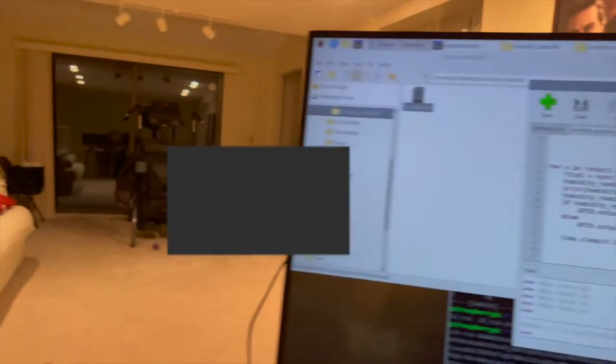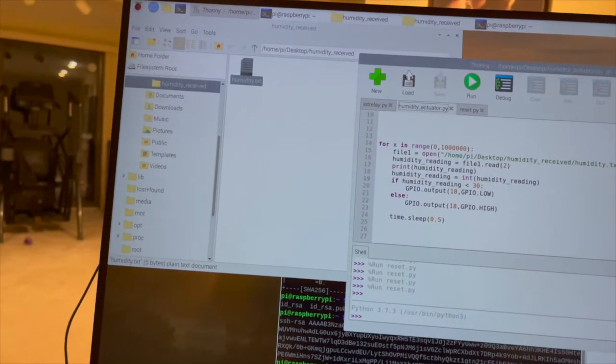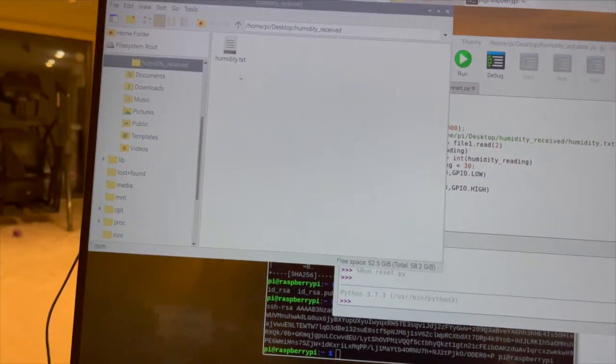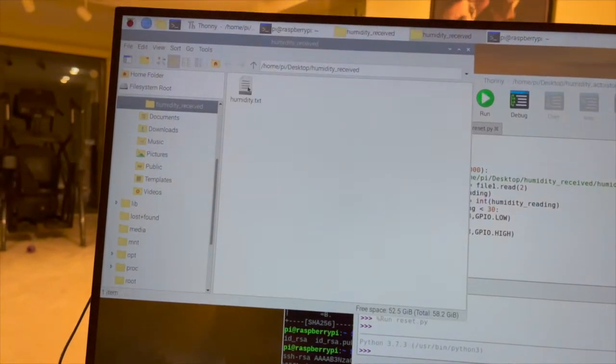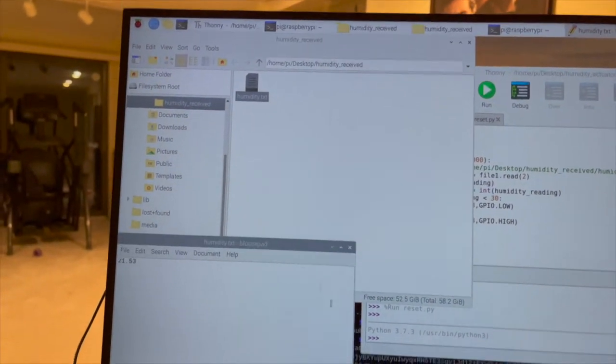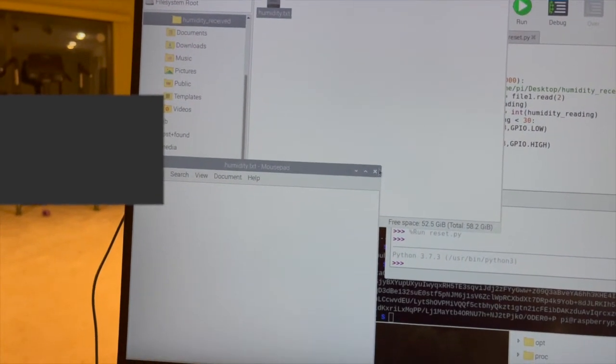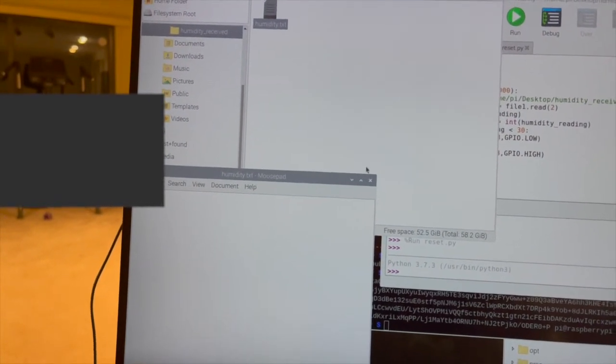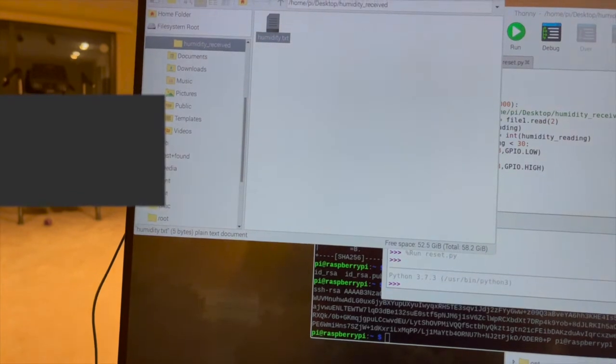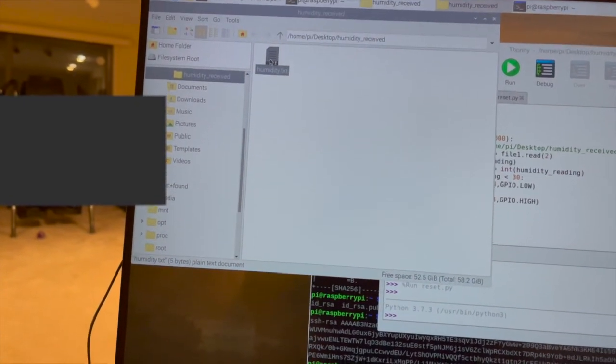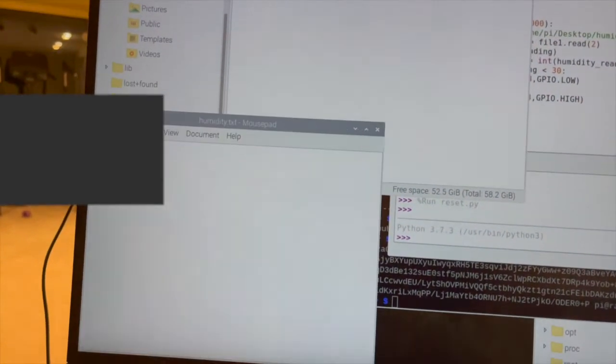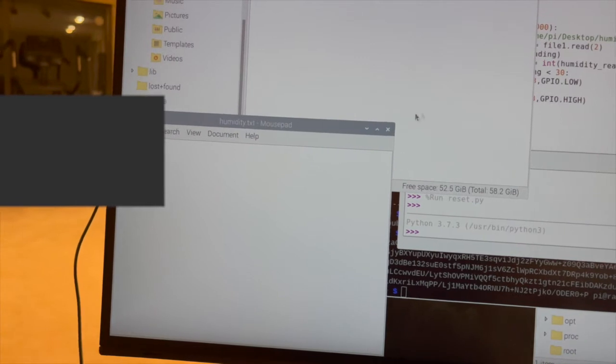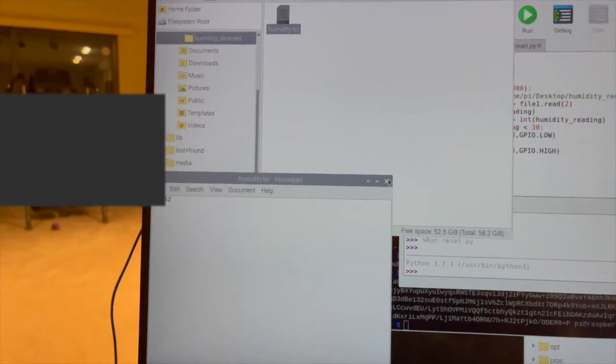Let's move to that monitor. If we open the humidity reading, it's now showing 21.53 and let's open again. It's 21.52. So it actually worked.